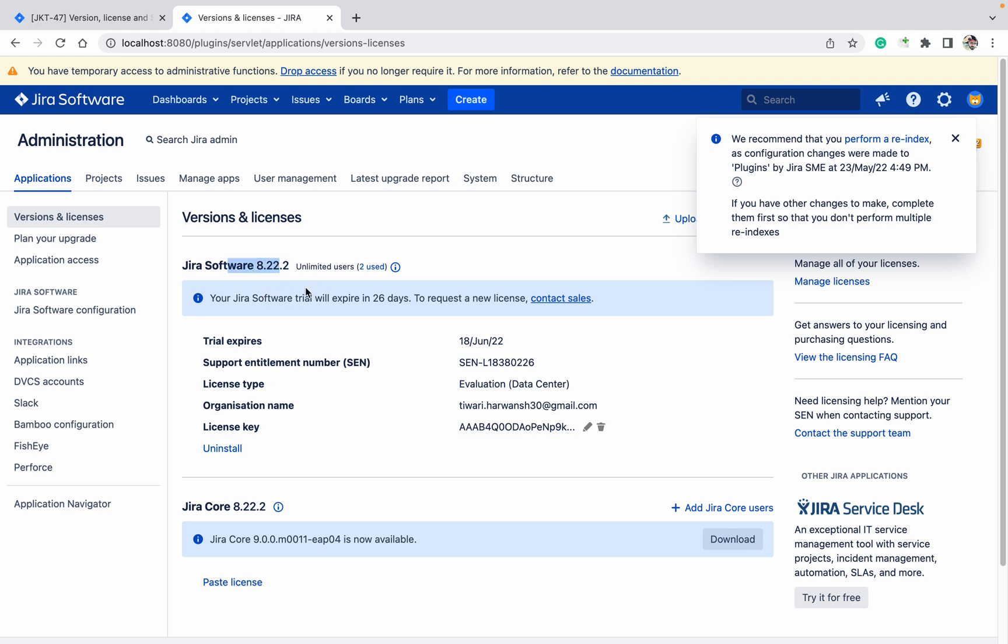Which version I am using - I am using the free license version. When it's going to expire: 18th of June 2022. This is Data Center Evaluation valid. This is the email ID of mine, and the license key.